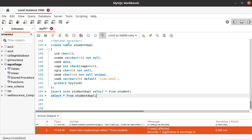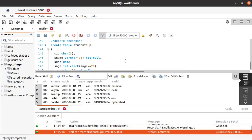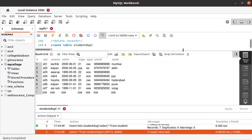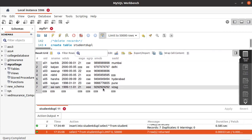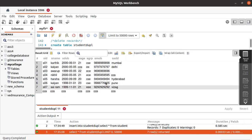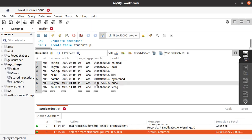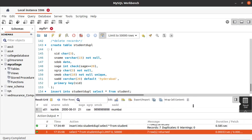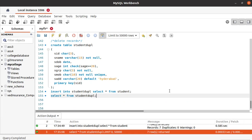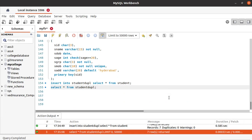Let's run this. We can see all the data — the data which we have in the student table is copied to the student duplicate table. So let's perform the deletion operation in this student duplicate table.